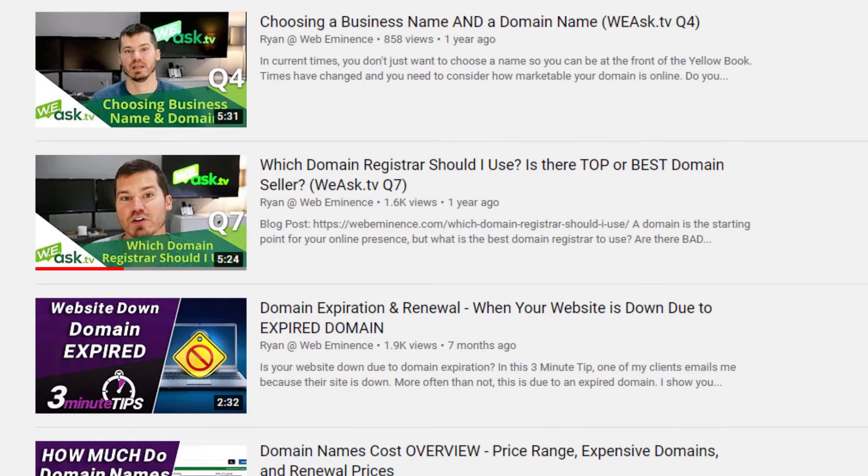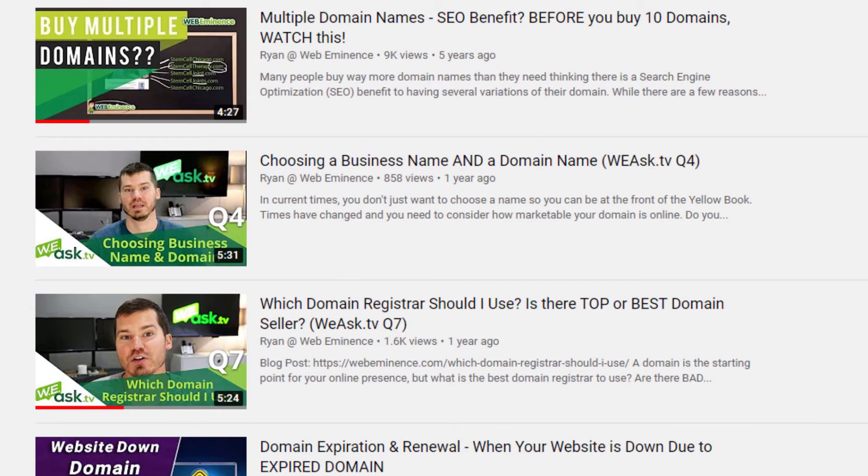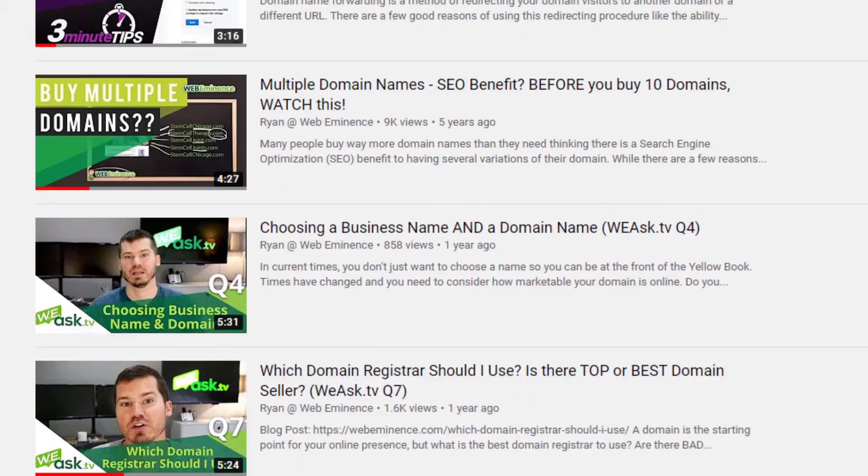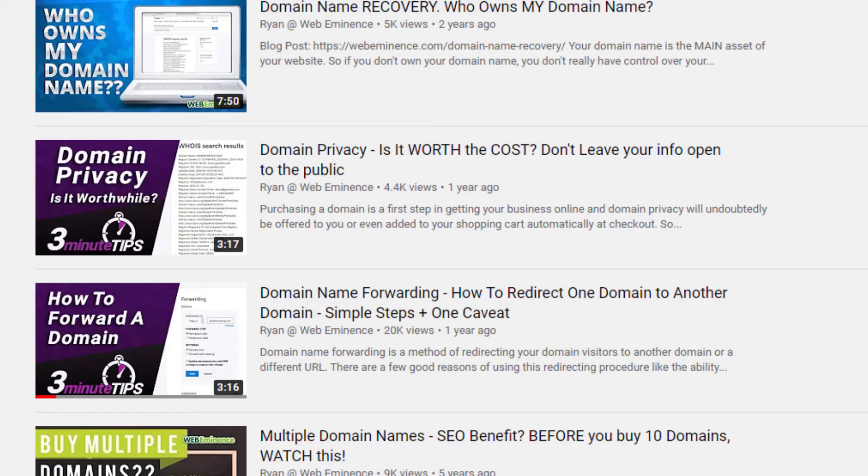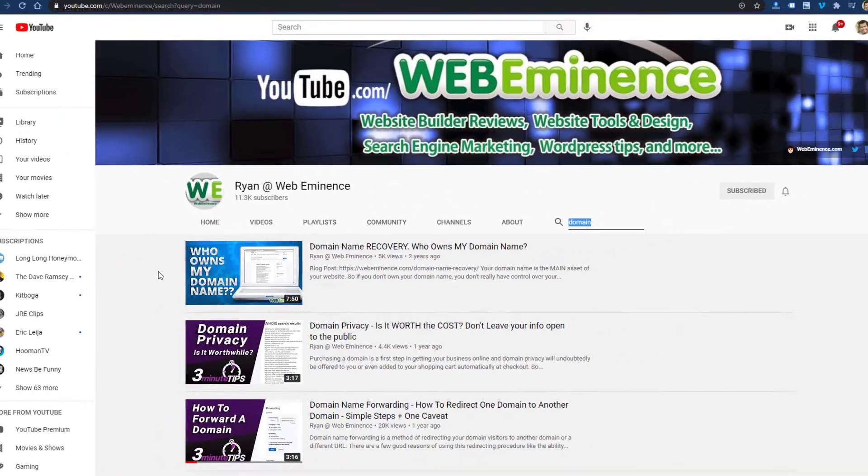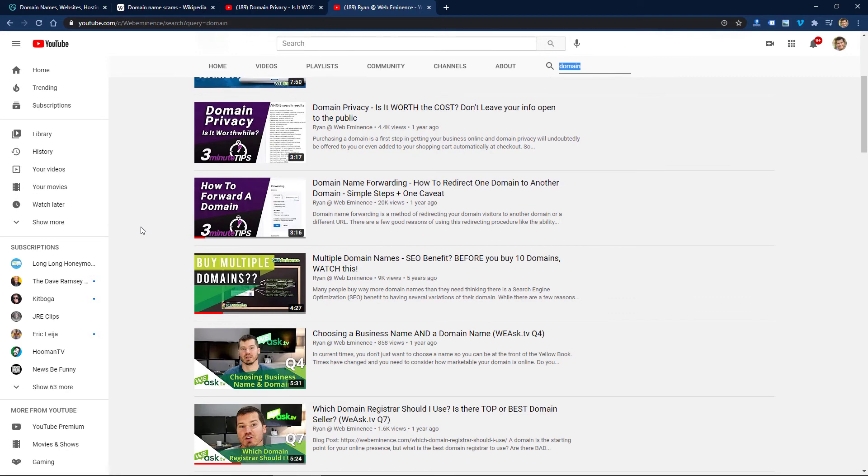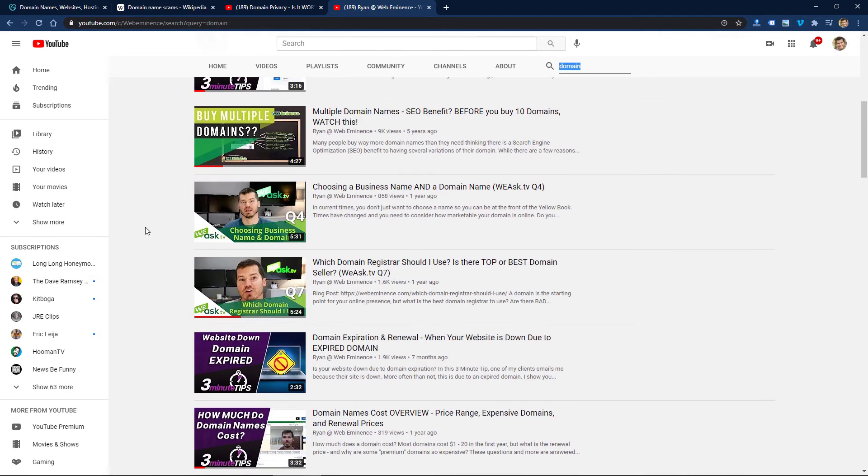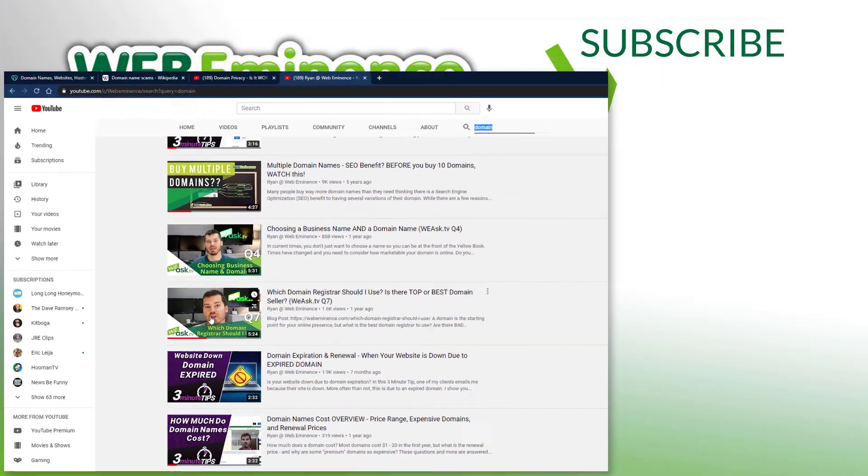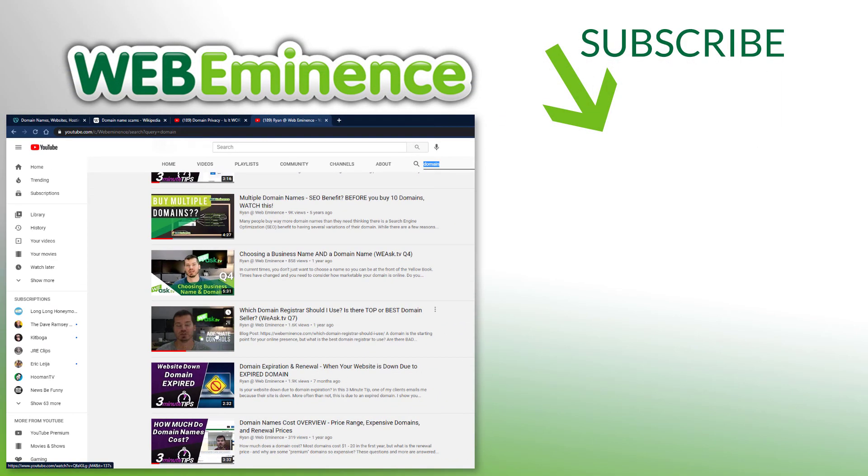if you're worried about the domain name expiring. But don't worry about these emails coming through and these letters you're getting in the mail. Just make sure to work with your domain registrar directly. And if you're needing a good registrar, you're wondering if yours is good and reputable, I do have this video here—which domain registrar should